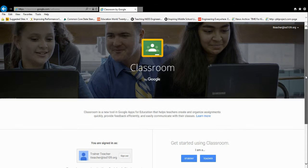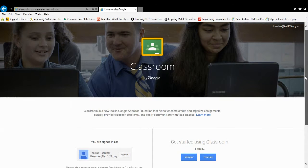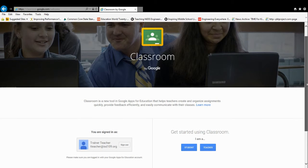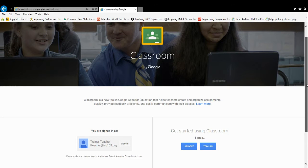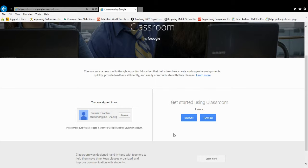If this is your first time and you've never set up a classroom before, you should have a page that looks like this. The very first thing you need to do is right here where it says Get Started Using Classroom. Please make sure to select Teacher. You have to select I am a teacher.